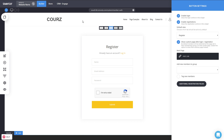You can now select where to send them after login or registration — it doesn't have to be just from the membership group as before. You can also assign which group they'll be added to when they register on this form. It can be the default group or one that you select, so you have full control.